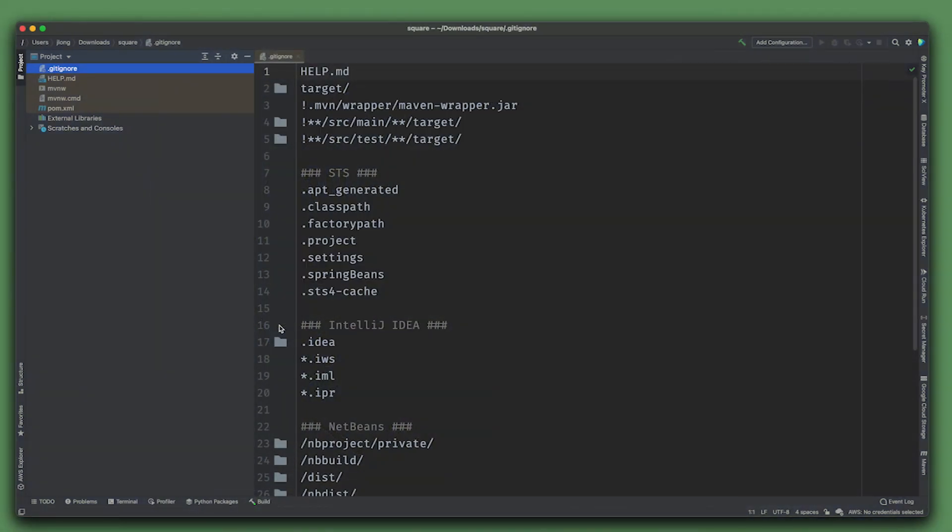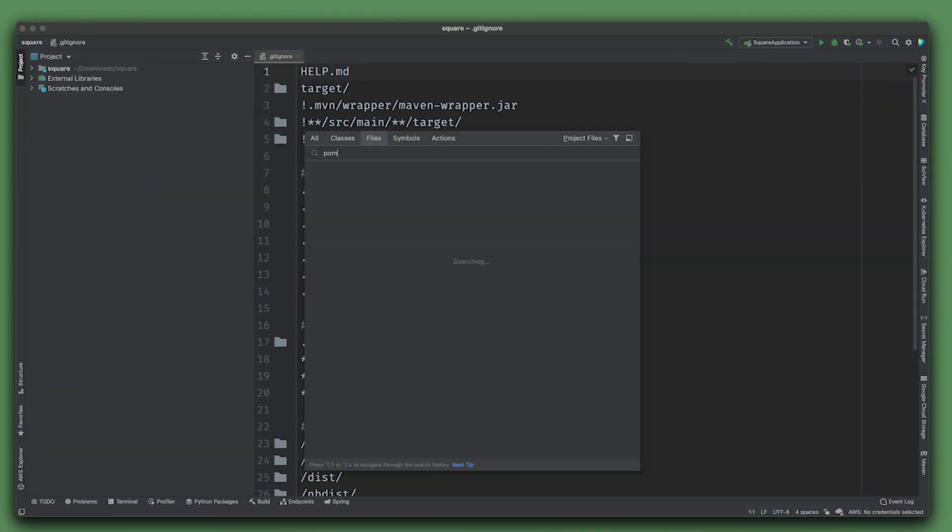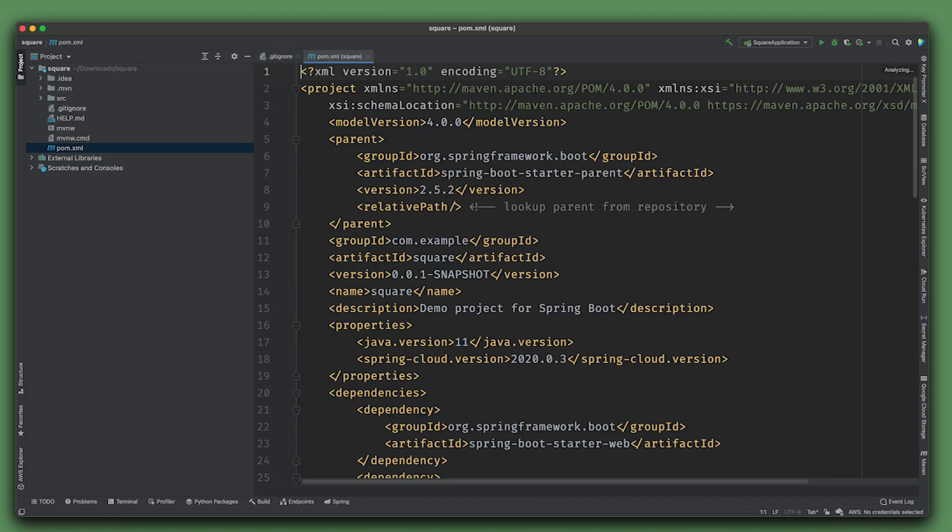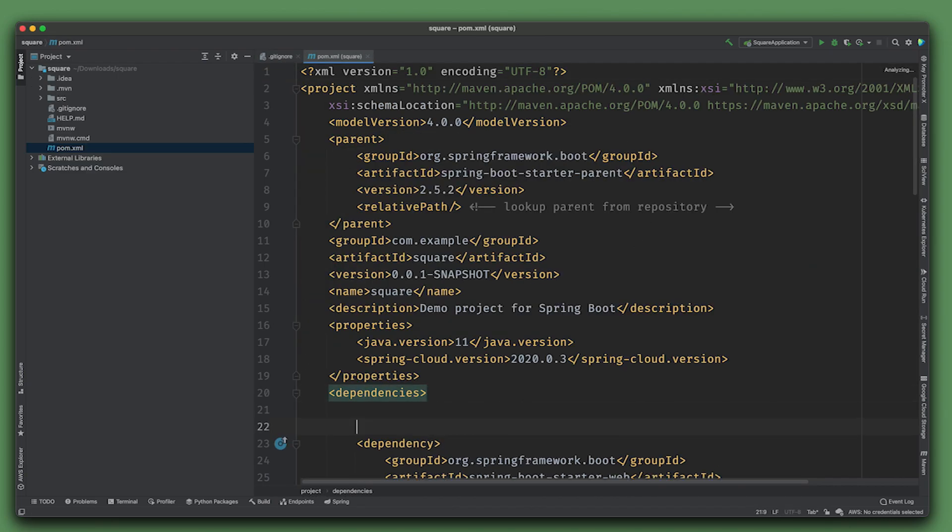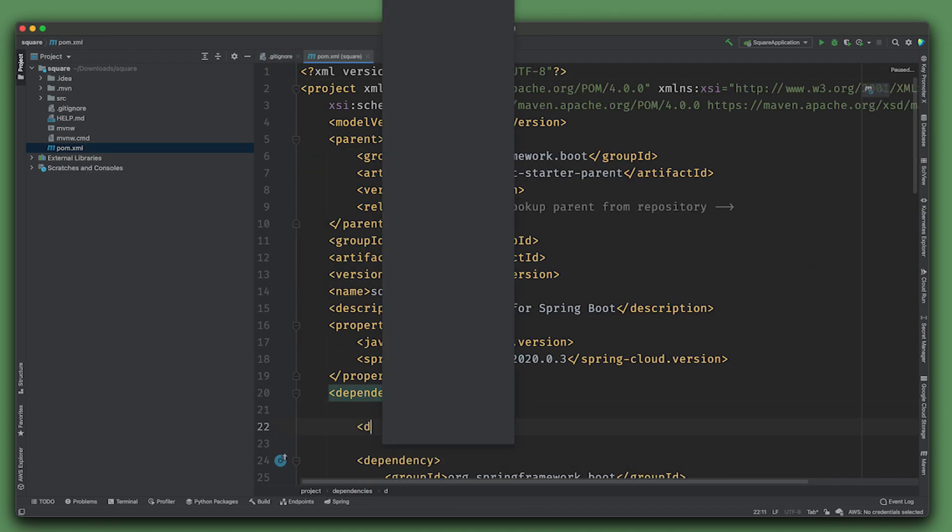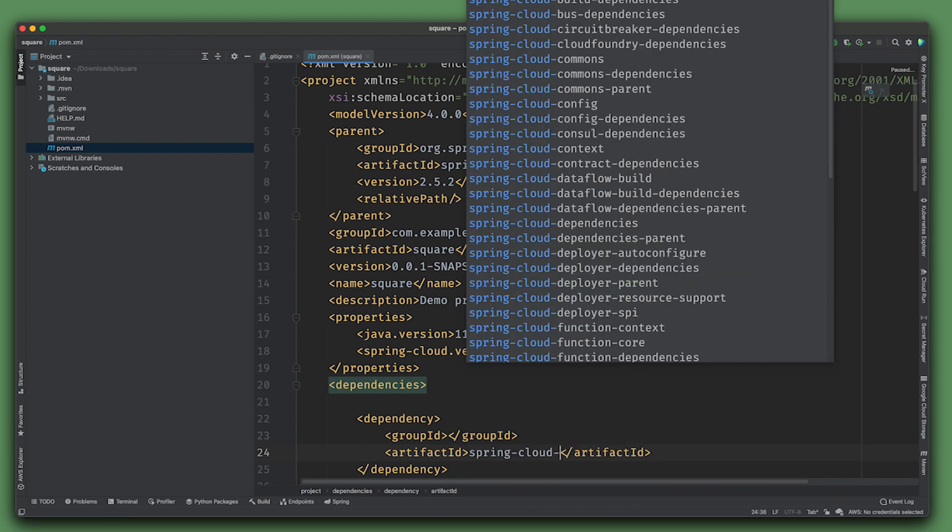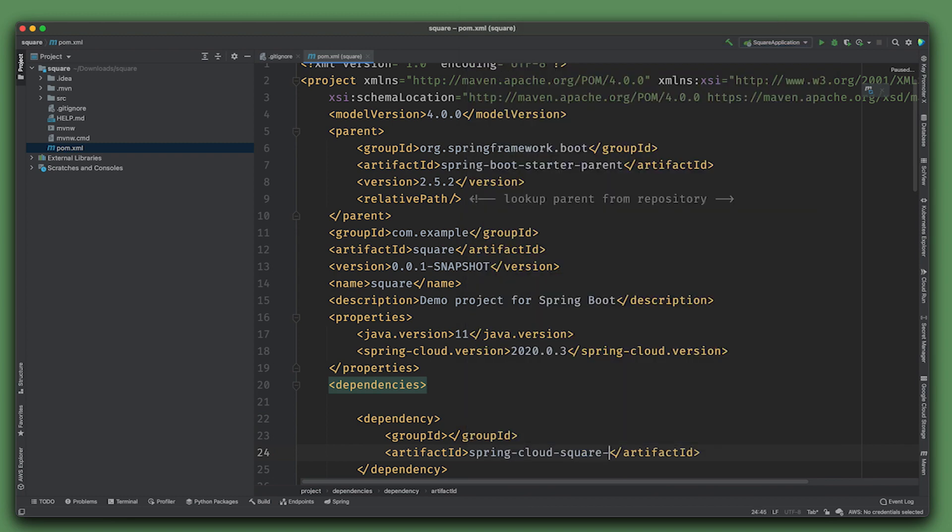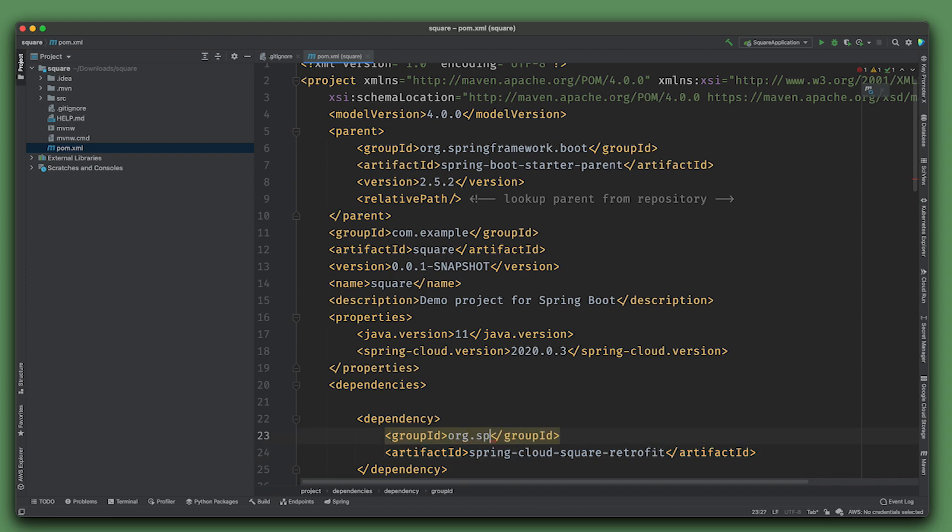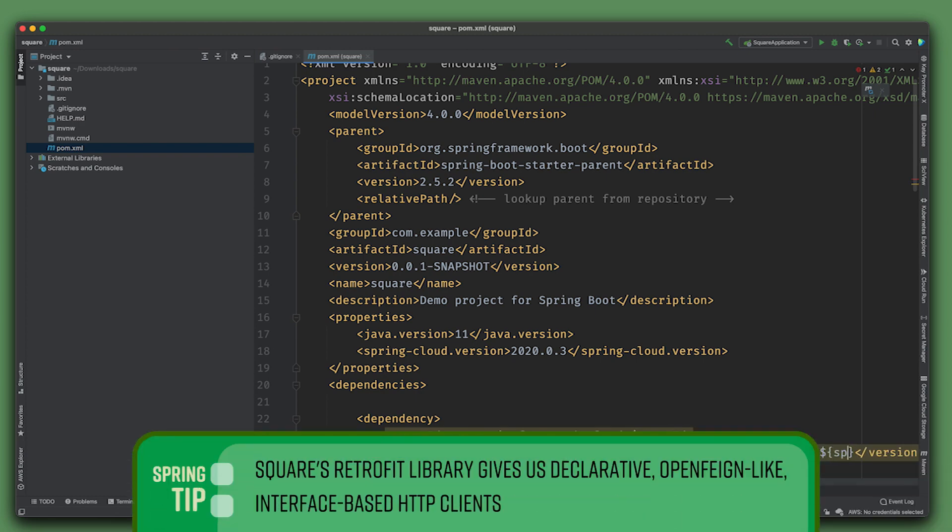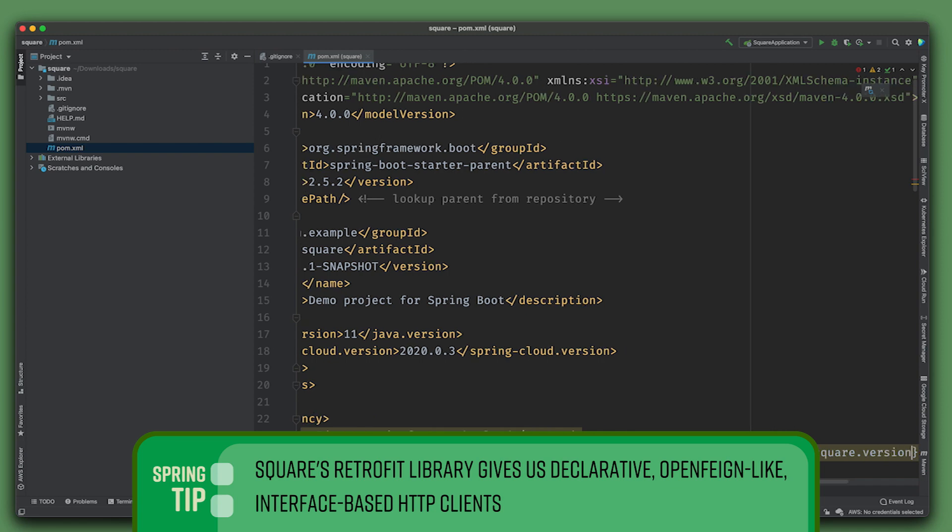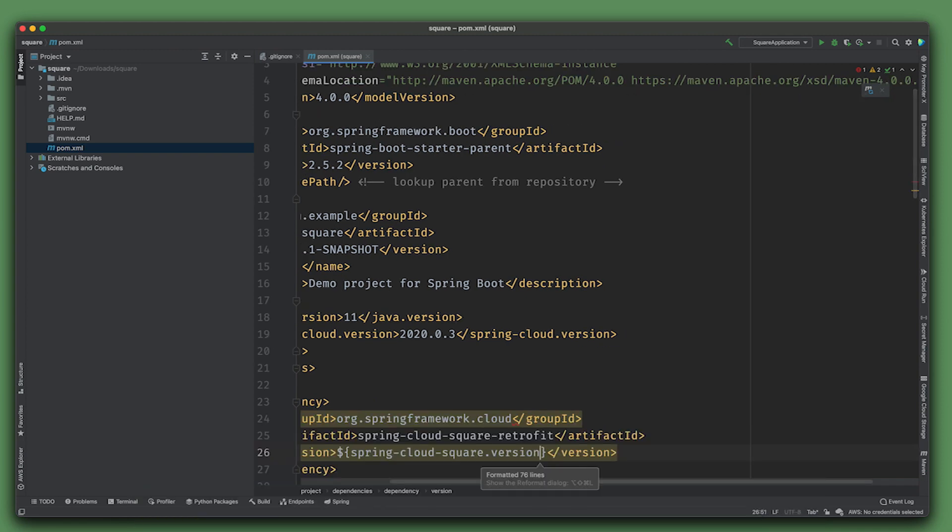Now we want to add the dependency that's not automatically provided on the Spring Initializr at the moment, so we'll do it the old fashioned way with our hands. I'm going to bring in two different dependencies: spring-cloud-square-retrofit and spring-cloud-square.version.